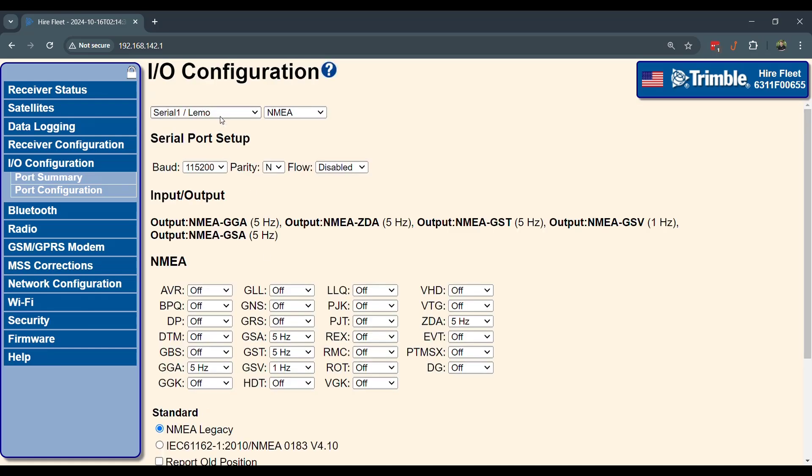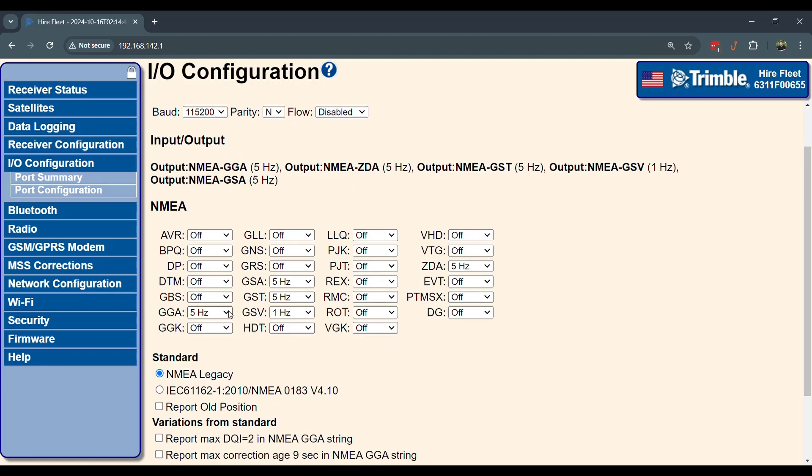This is serial 1, LEMO, and the NMEA. Serial port setup needs to be baud rate 115,200. Parity and flow disabled, but that should be standard. Make sure the outputs are GGA 5Hz, GSA 5Hz, GST 5Hz, and ZDA 5Hz. You'll also want to set GSV to be 1Hz. The rest of the settings should be standard.